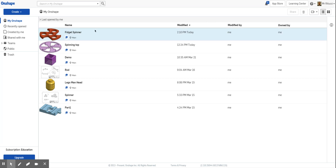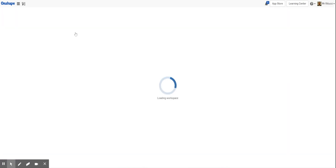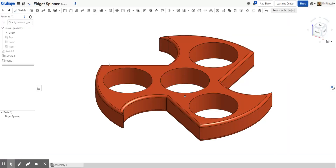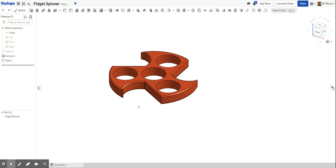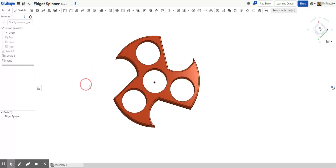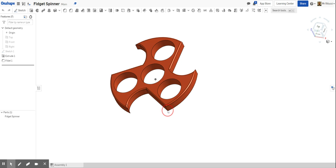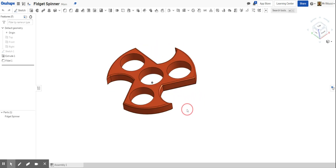Hi guys and welcome to lesson number two in creating real life products. In this lesson we are going to create the fidget spinner — it's an advanced version of the spinning top. We'll be using the rotate tool. This could be part of a series where we create the bearing and then an assembly. The dimensions are: for the inner circle it is 22, and for the outer circle it is 80.